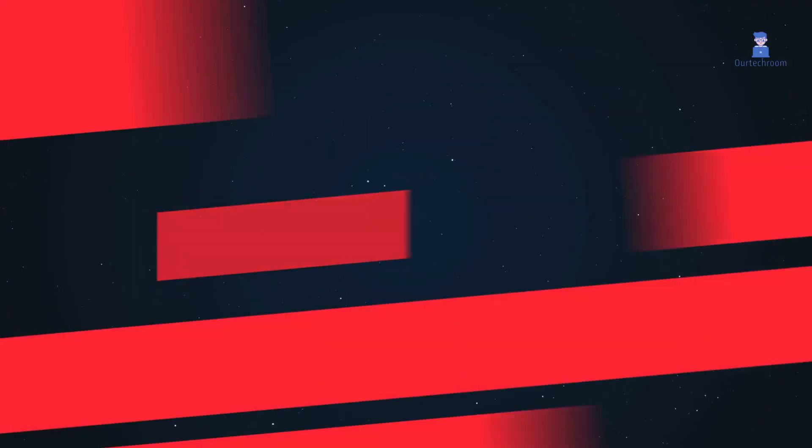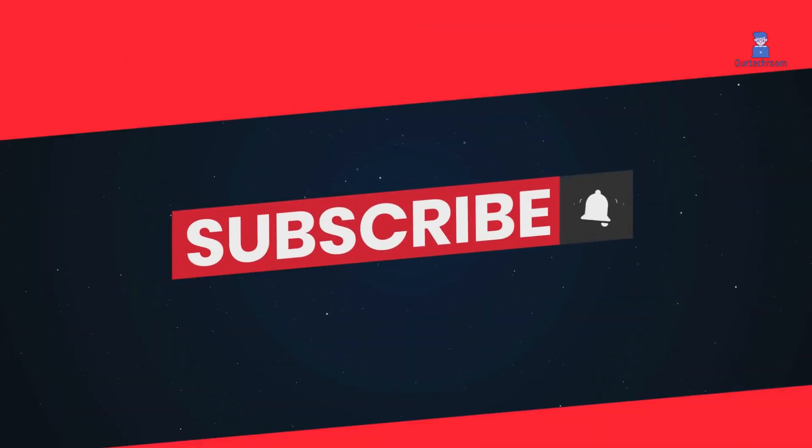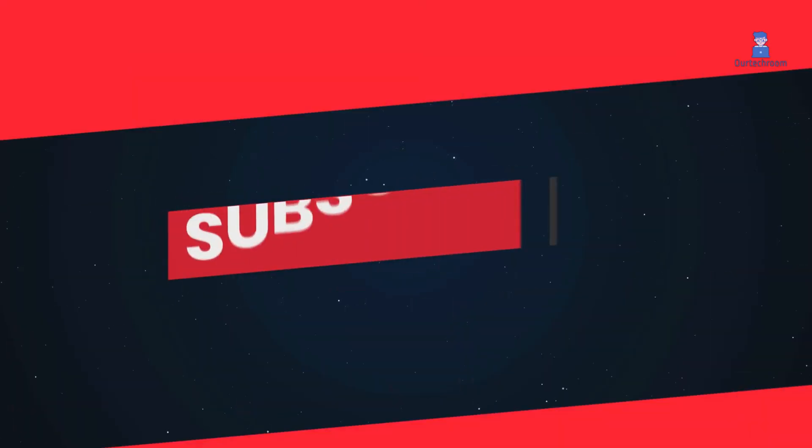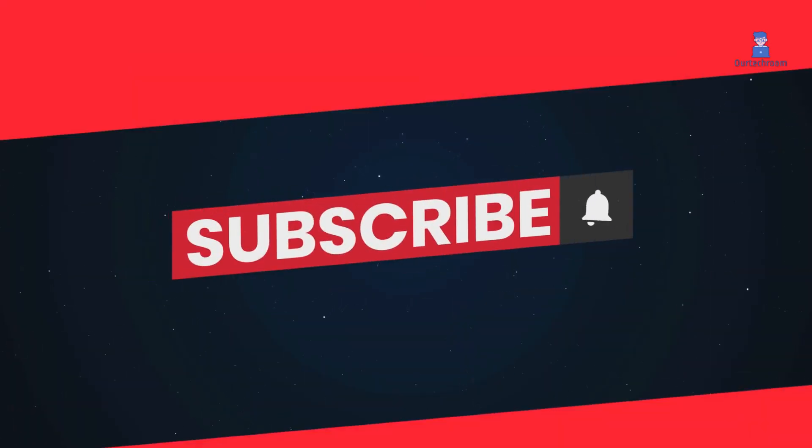This much for today. Please subscribe to the channel for related videos. Thank you.